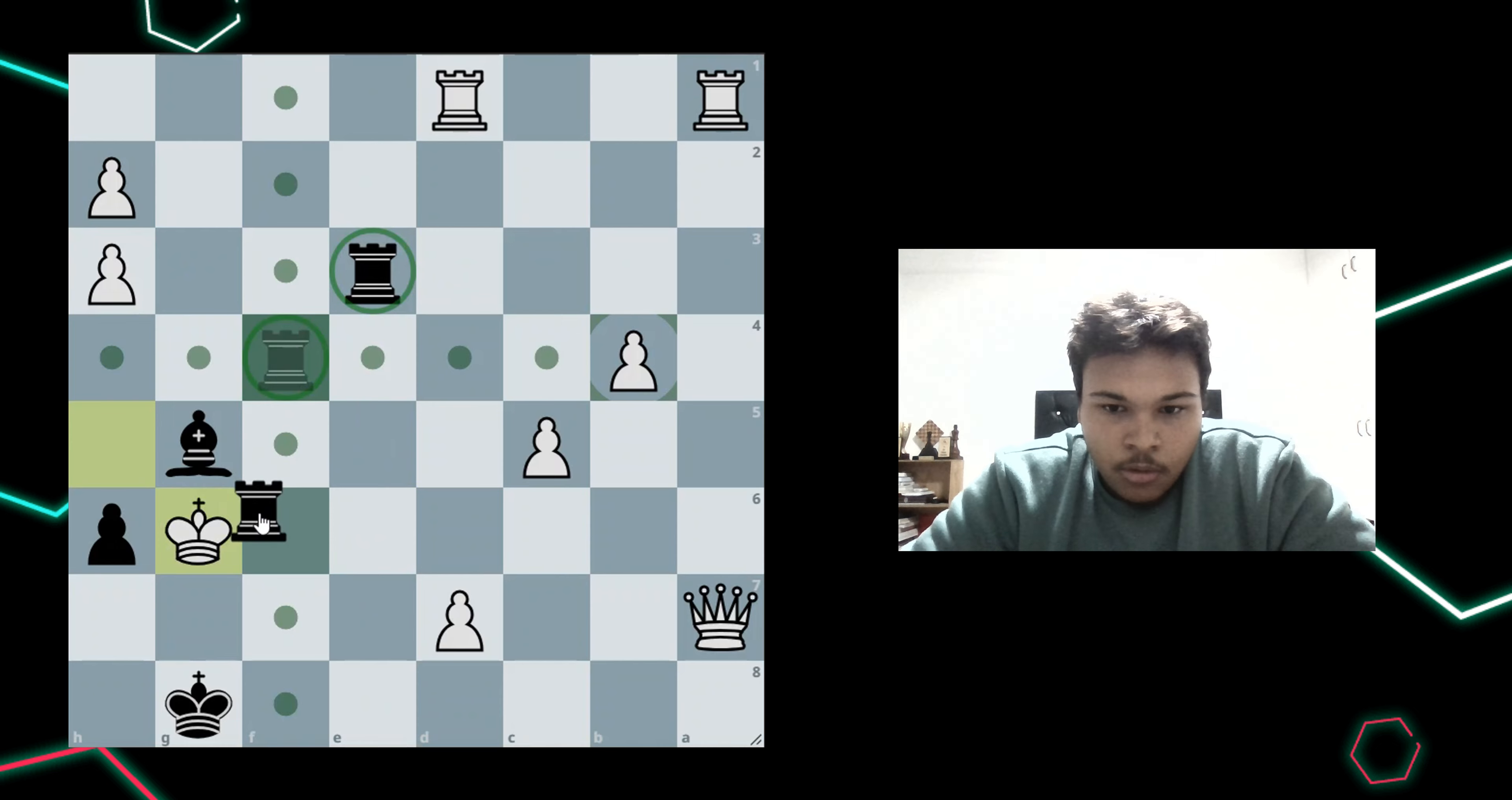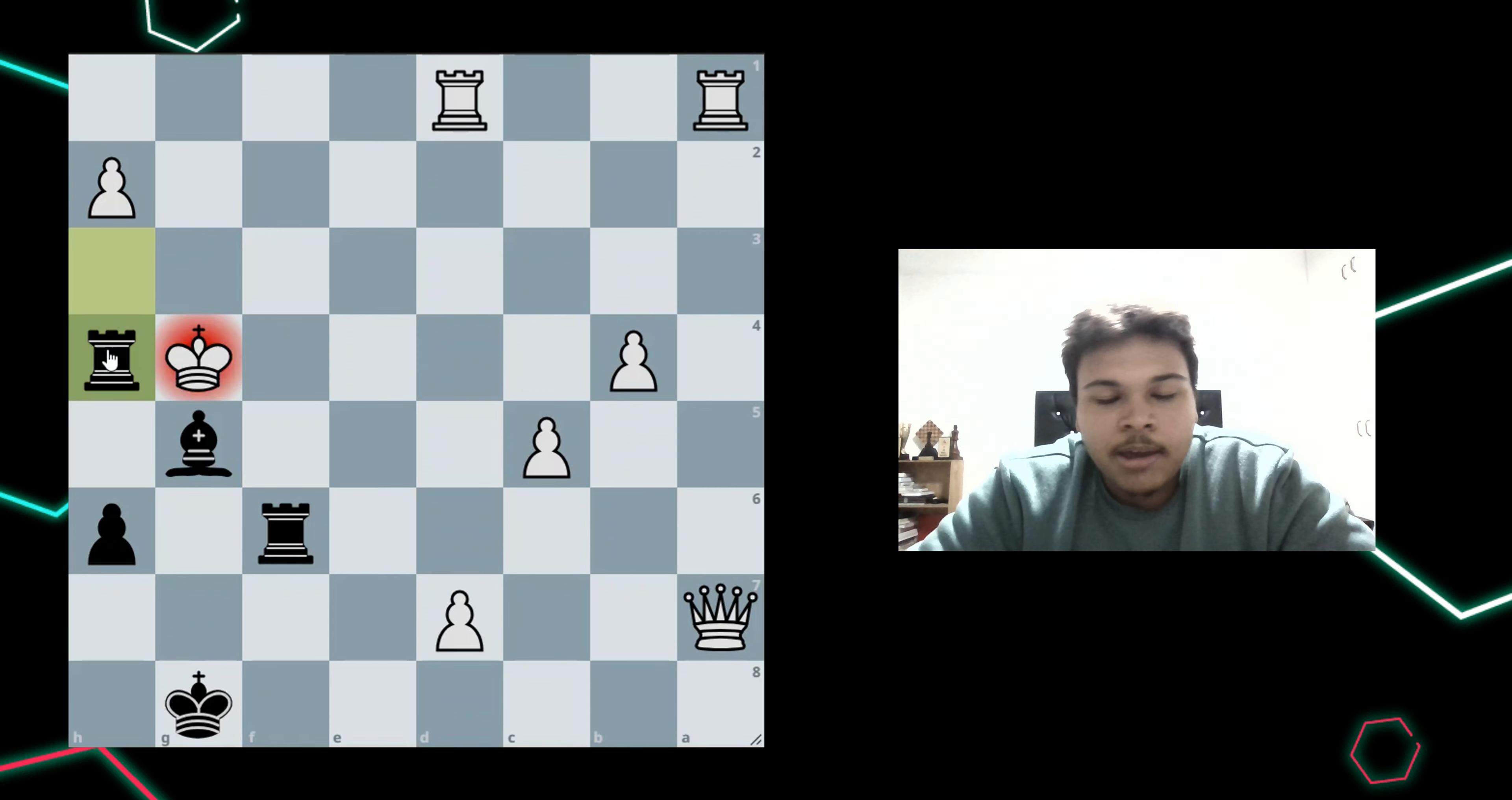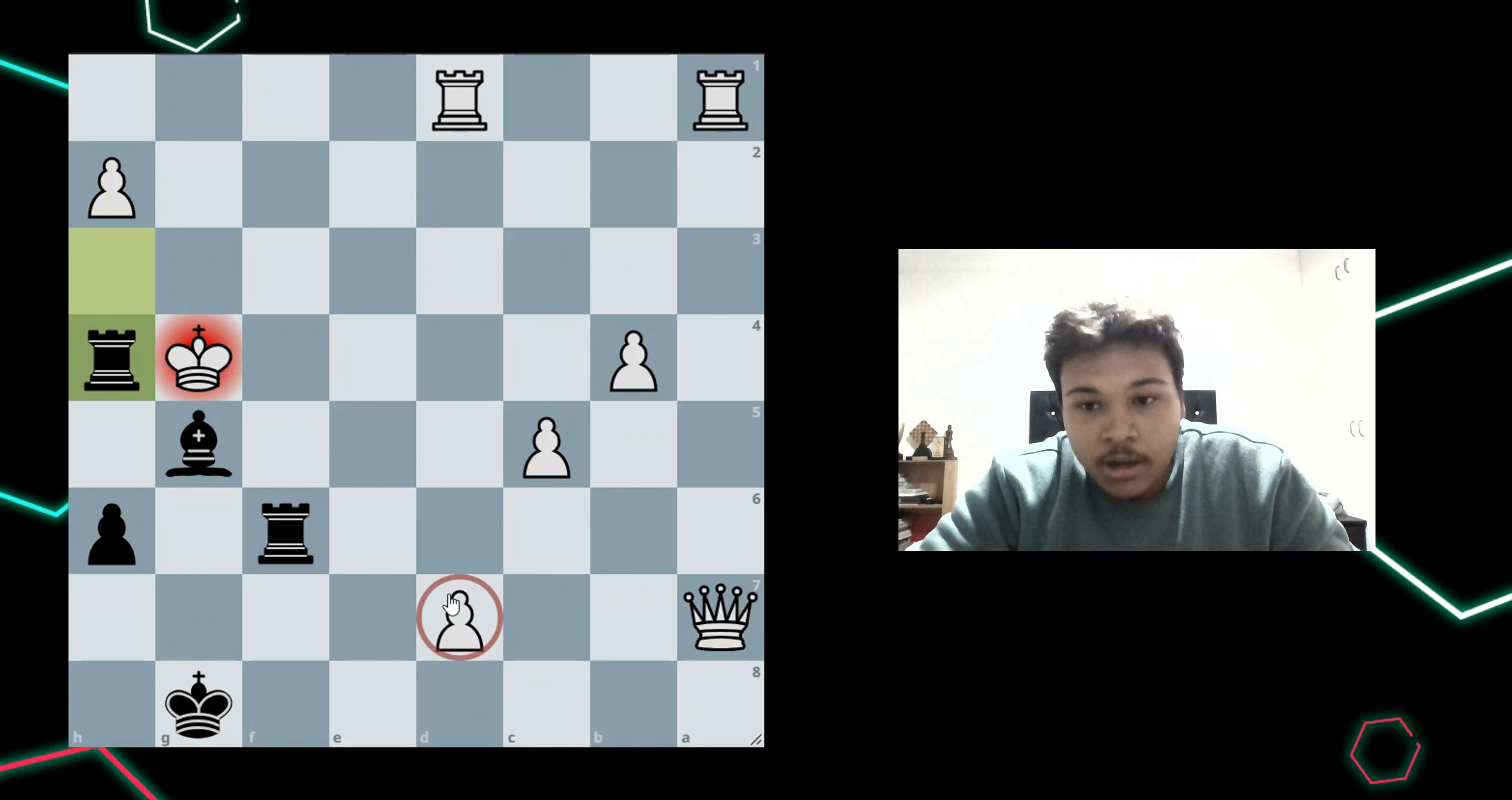However, rook f6 would have been a blunder if I played it. Luckily, I saw that after the king goes back to h5, this fourth rank is now open. So if I take rook takes h3, the king is escaping. And don't forget, I have to play with tempo, meaning I have to play forcing moves, moves with check, or else I get checkmated. White has a pawn here on d7 that's ready to promote. So I have to be very careful.